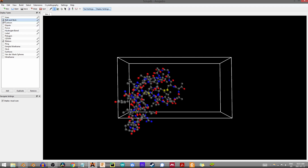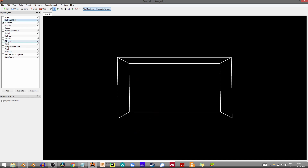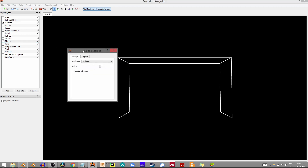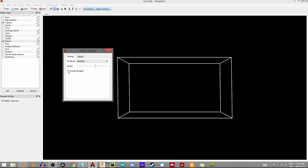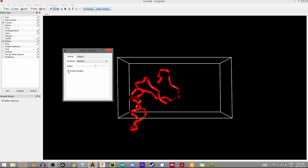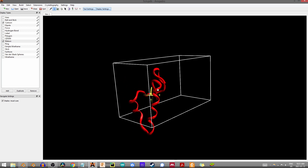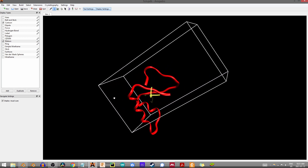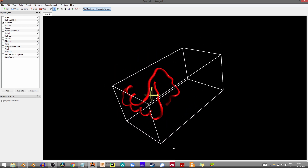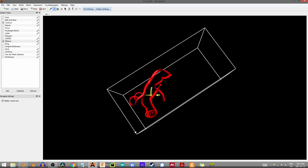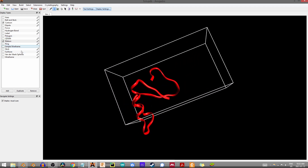I'm assuming for proteins you probably want to work with a cartoon or a ribbon, and we're going to look at both. Come to the ribbon — you can see it's already enabled but nothing's appeared. Click the wrench, and sometimes the settings won't work, but usually just click include nitrogens and then unclick it and that'll bring you the actual ribbon structure. Many people like this structure and find it quite pleasant to work with.